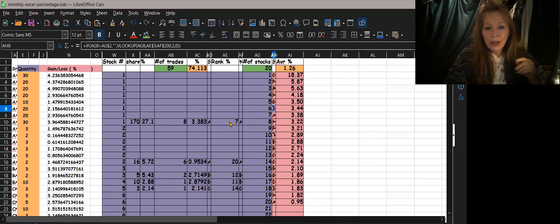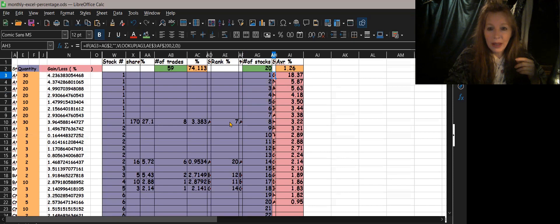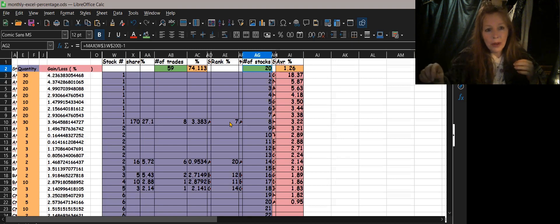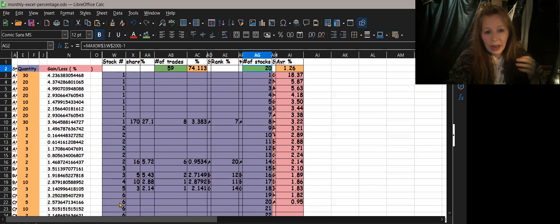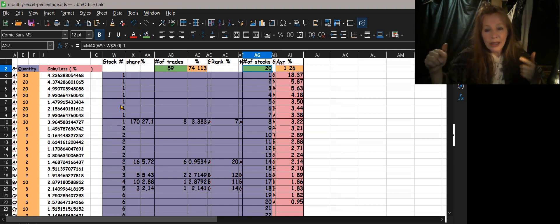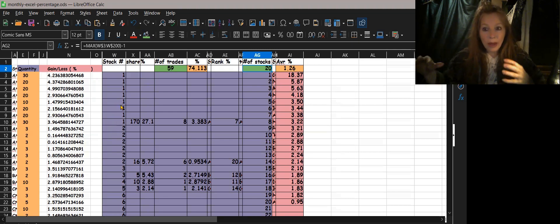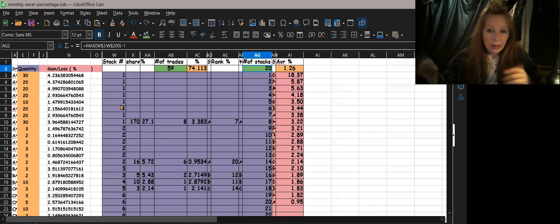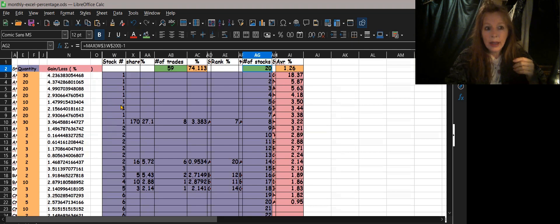Now run a simple number sequence — one through however many stocks you have. To get the maximum number of stocks, I used MAX on the W column. Because I had one extra row listed, I subtracted one from that result, giving me 20 — the actual number of tradable stocks.